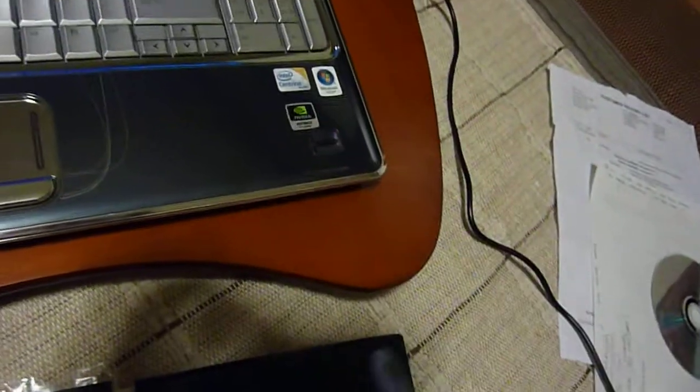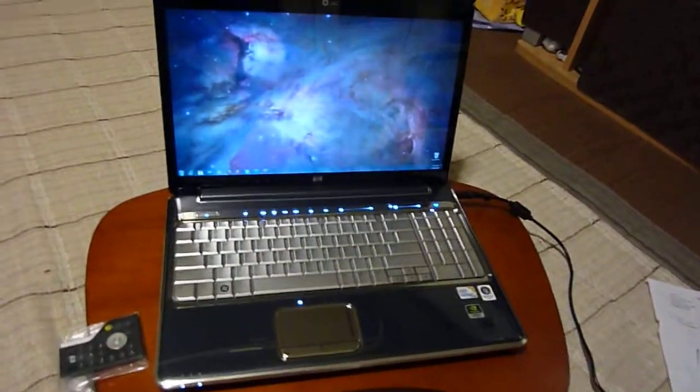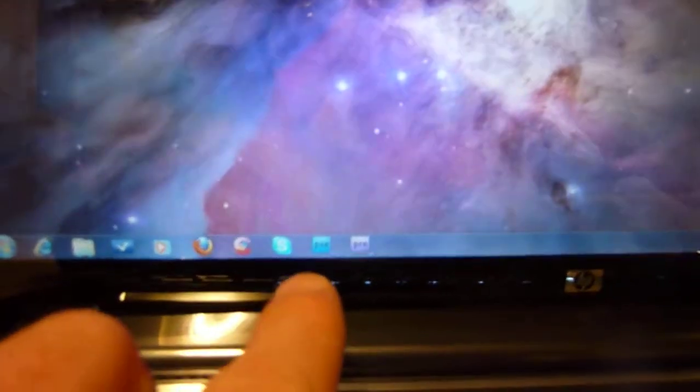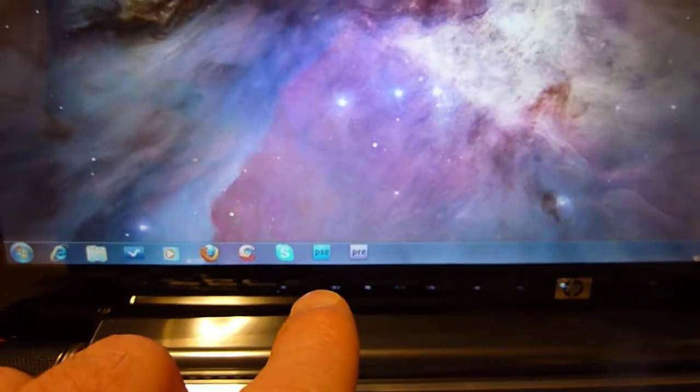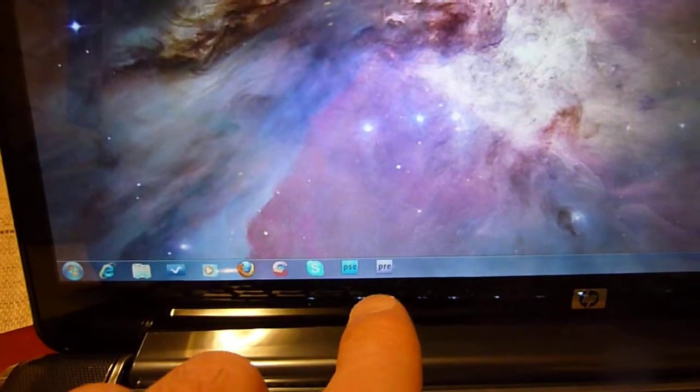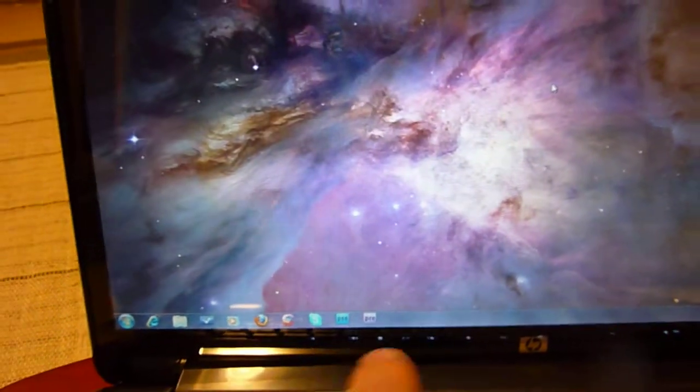Here's the desktop and you can see, just got Firefox and CCleaner and Adobe Premiere Elements and Adobe Photoshop Elements.